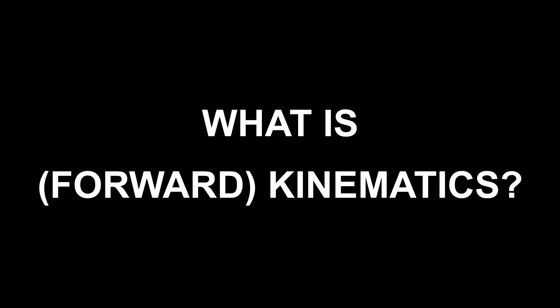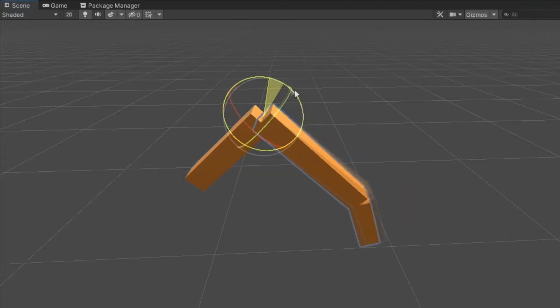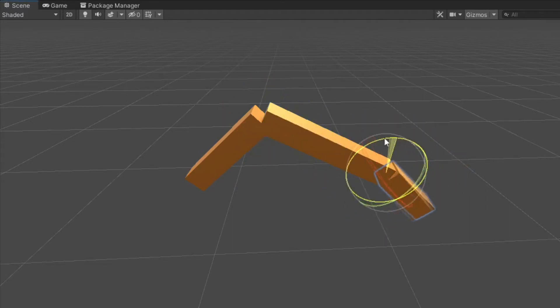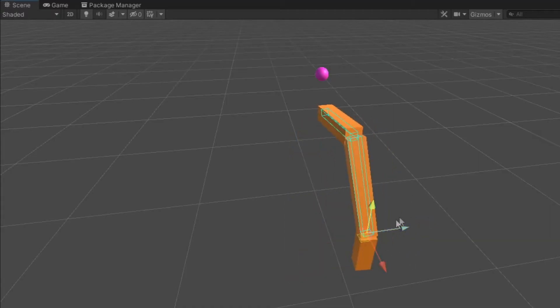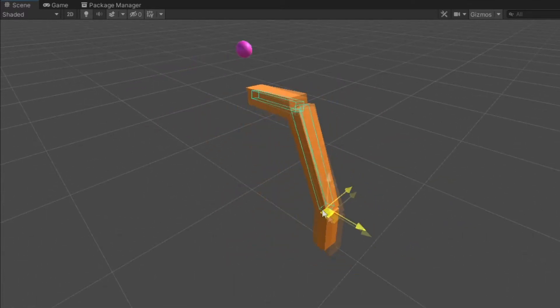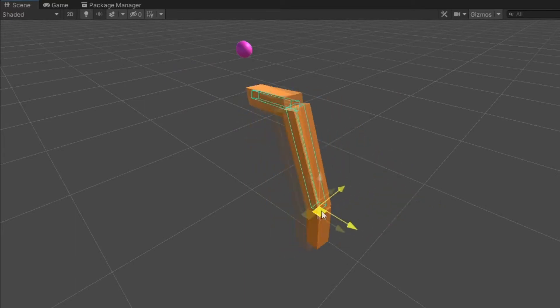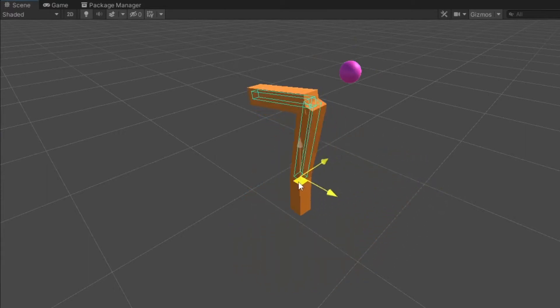So what is not inverse kinematics? Essentially, a child object's position and rotation is influenced by the parent object's position and rotation — this is a default mechanic in Unity. So then what is inverse kinematics? Inverse kinematics uses a target and an elbow vector as the input and then moves or rotates bones to end up at the desired position. Basically, instead of parent to child, it goes inverse — child to parent — based on the input of the elbow and the target vectors.